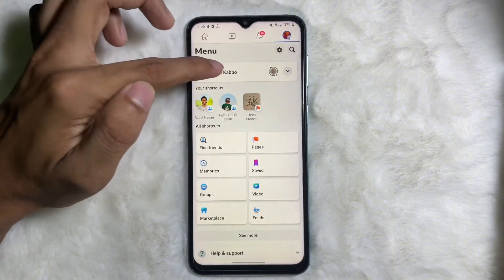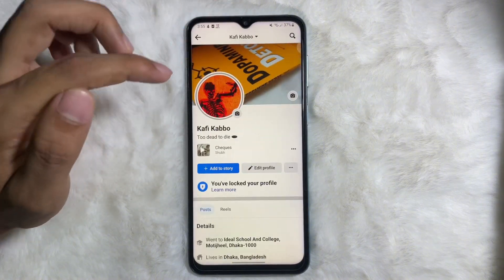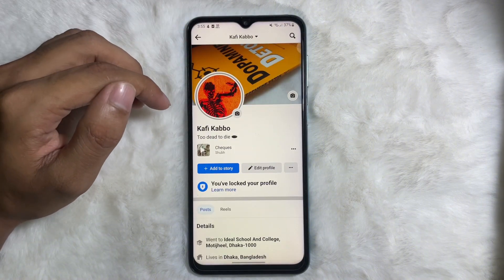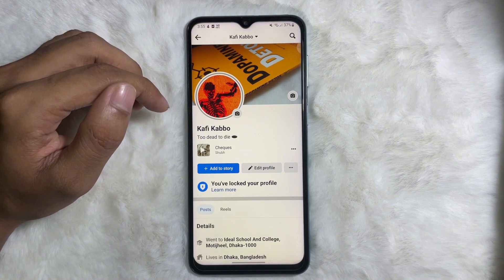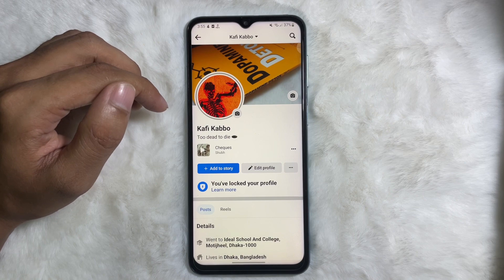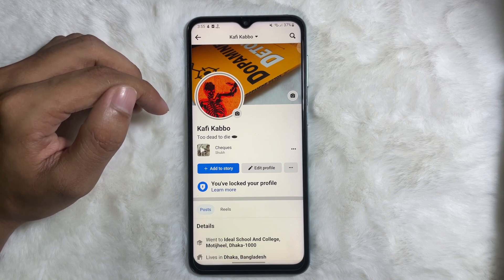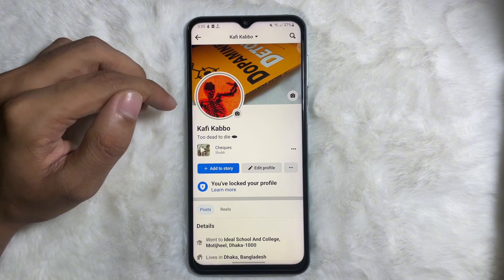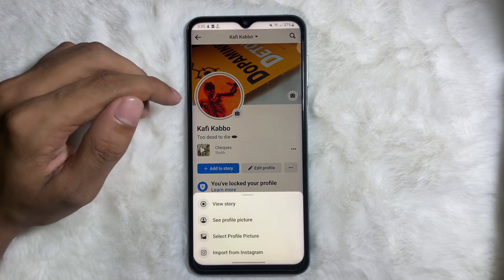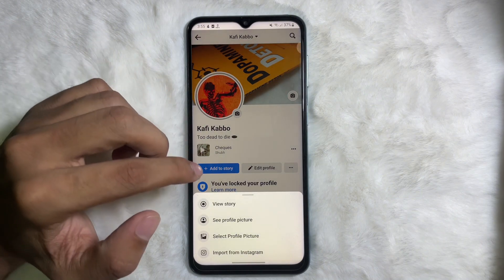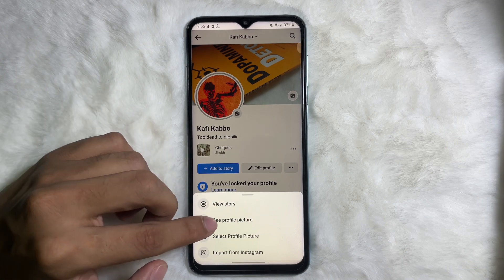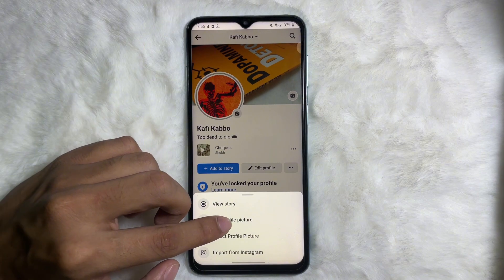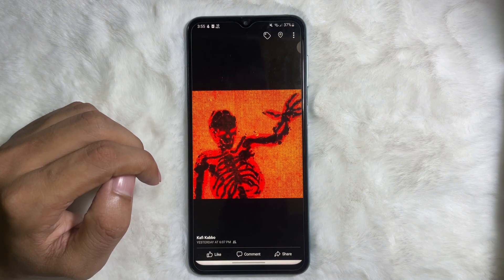Go to your profile. Once you are on your Facebook profile, tap on your profile picture and then tap on 'See Profile Picture.'